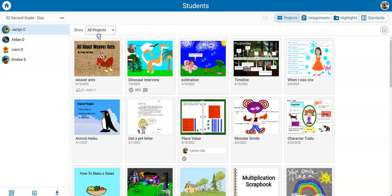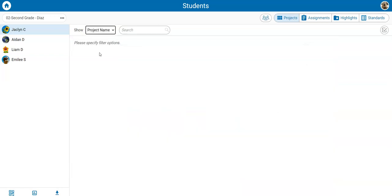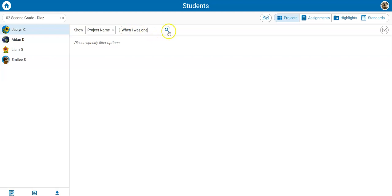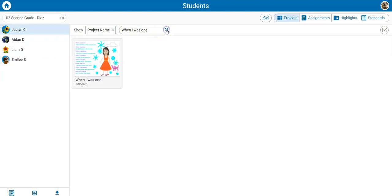Use the show pull down menu to filter to the specific student work you want to combine. Add in the details you need to find the project and select the search button.